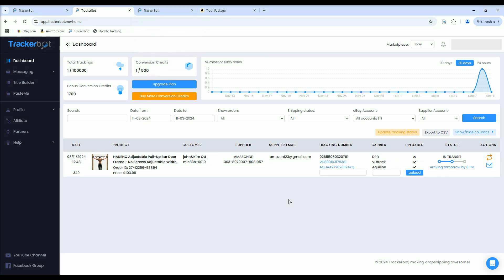Hi there and welcome to TrackerBot. In this quick tutorial, I'll show you how to manually update the status of your VD Track and Aquiline tracking numbers. If your order shows delivered on Amazon but hasn't been updated on eBay, make sure to watch this tutorial until the end.